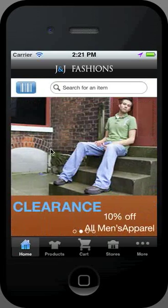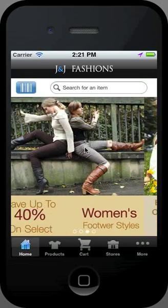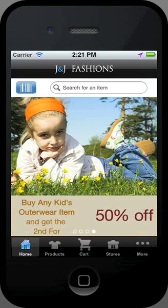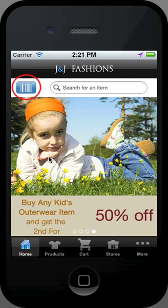The home page has different windows that consumers can scroll through to see the day's latest deals. At the top of the screen you can search for an item by name or keyword or by using the barcode function.